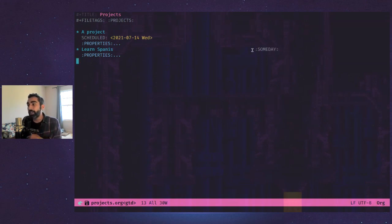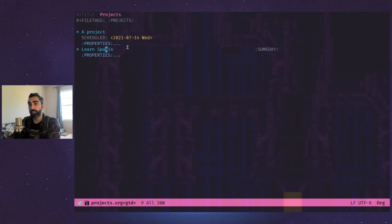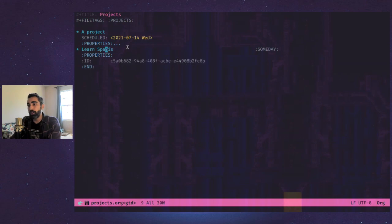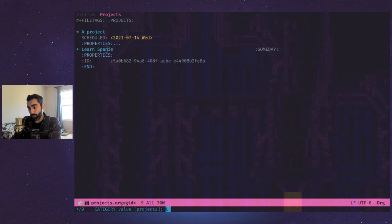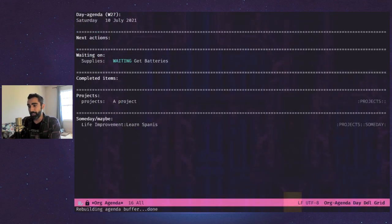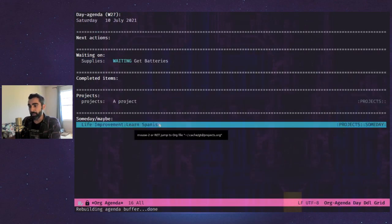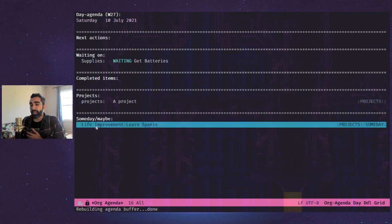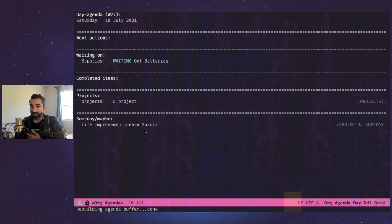If you tag a project heading as 'someday', it'll show up in the someday section instead of the projects section. For example, I can categorize 'learn Spanish' as 'life improvement', go back to the agenda, and it now shows 'life improvement — learn Spanish'. It's a big category name but it definitely gets the job done.